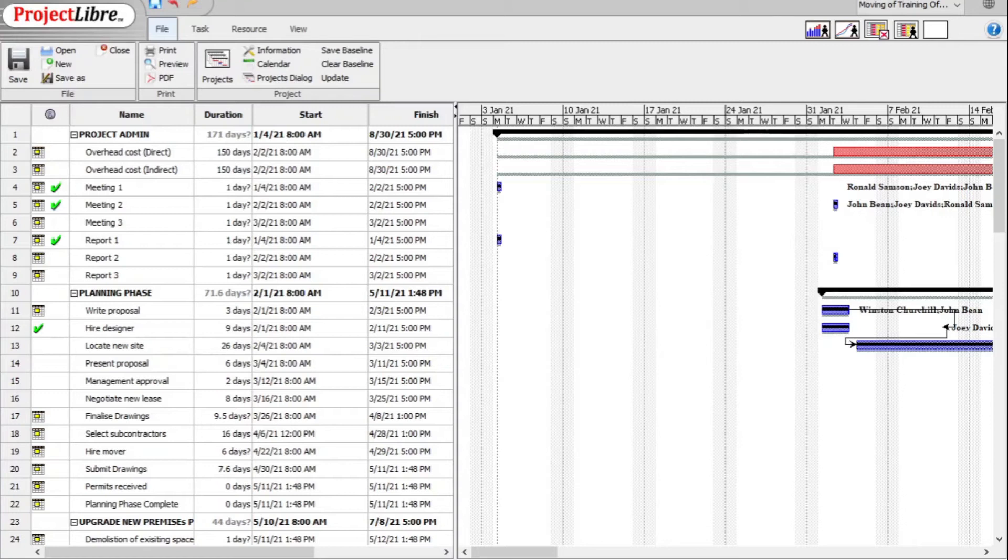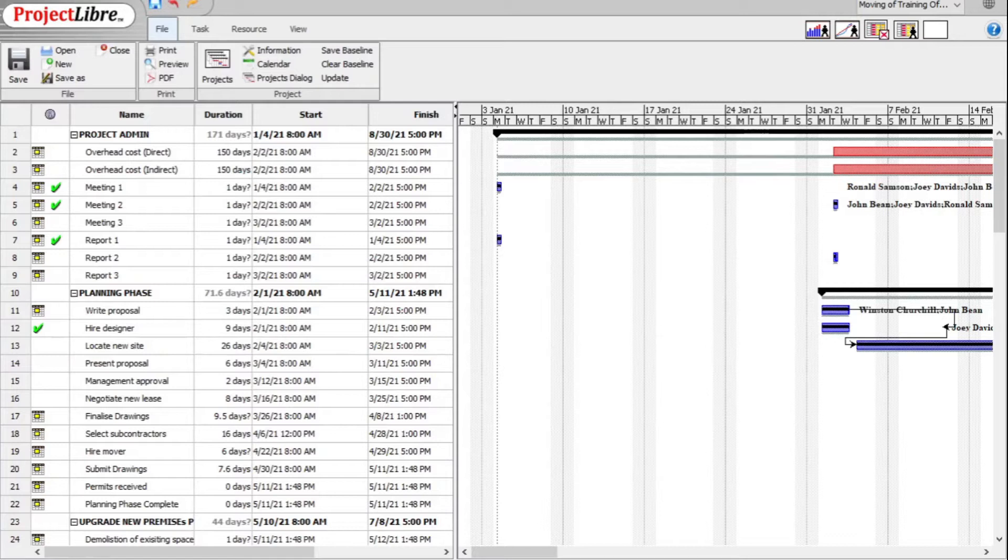Good day, it is Stephen Davids here and I'm going to show you how to clear and reset the baseline in Project Libre.